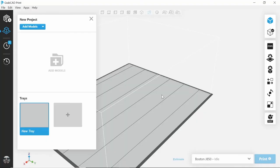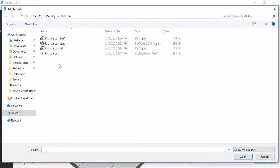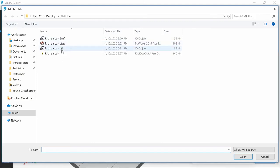I simply add this model like any other part. And if you look at my models here, I saved this part as multiple files, not just 3MF. You have a STEP, STL, and even a SolidWorks part down here.